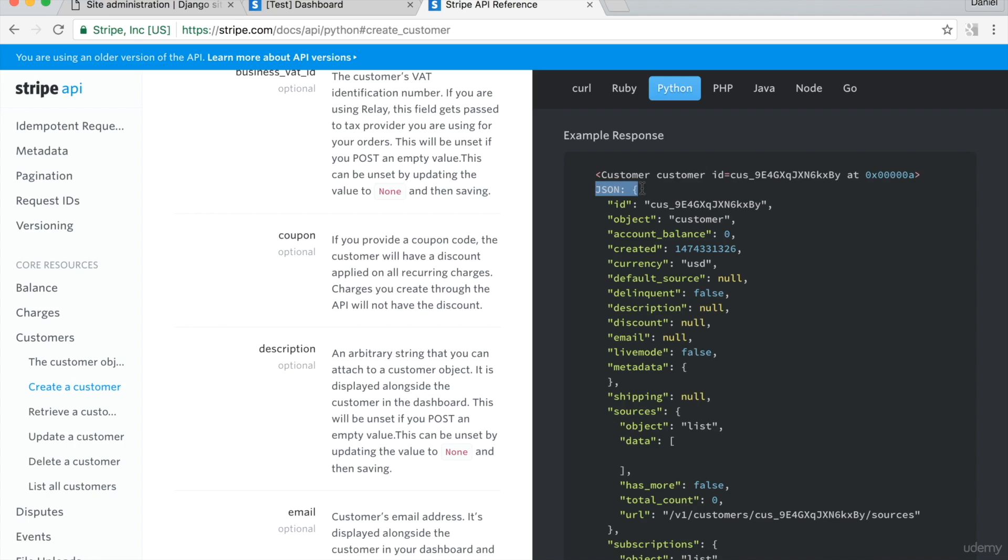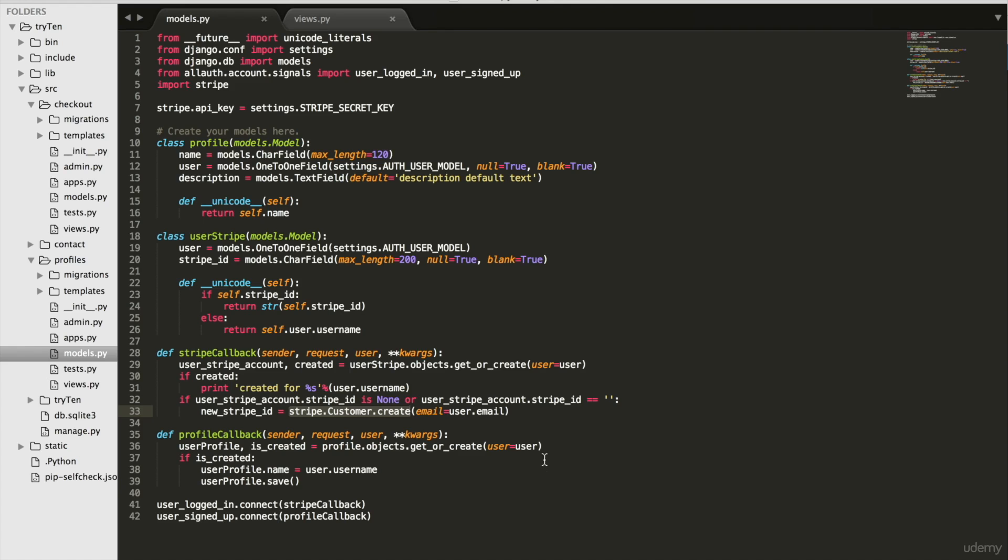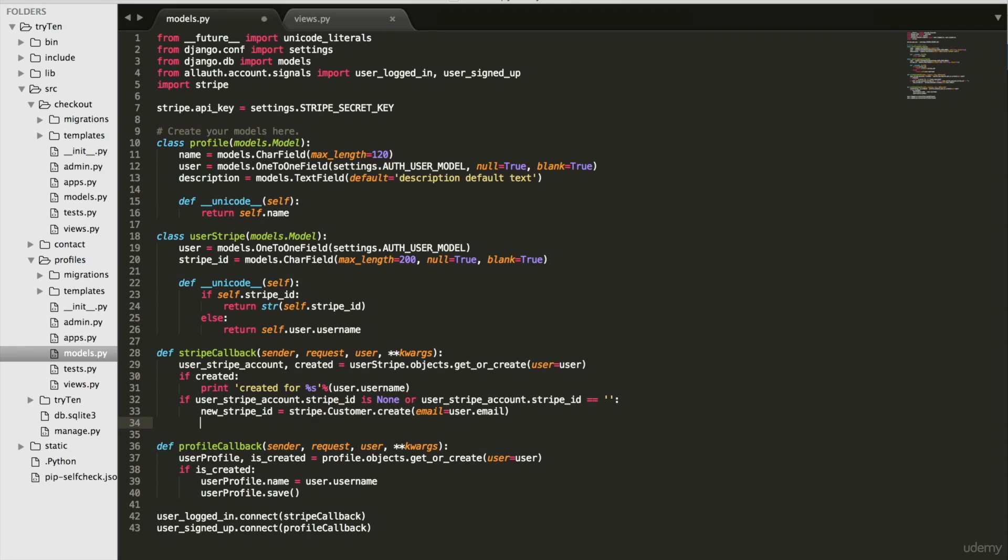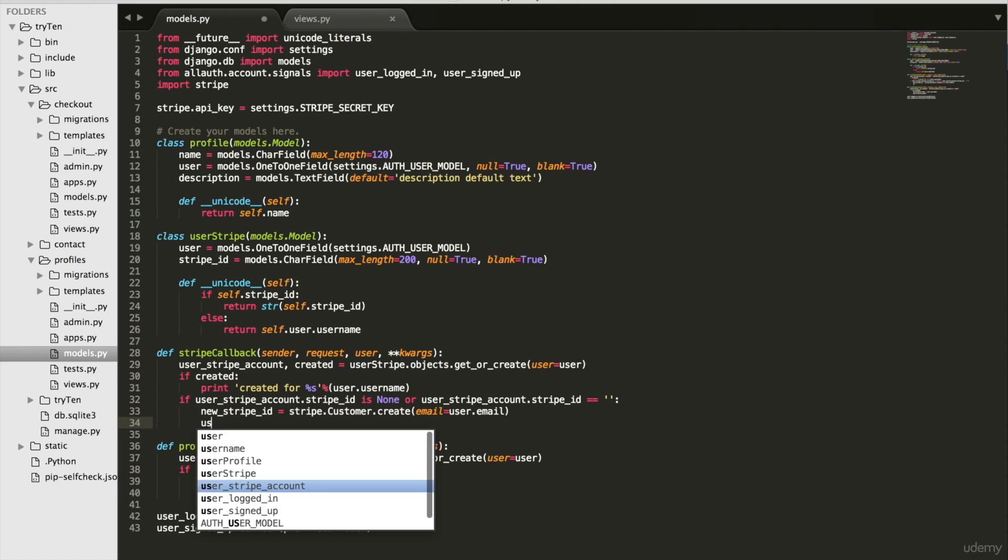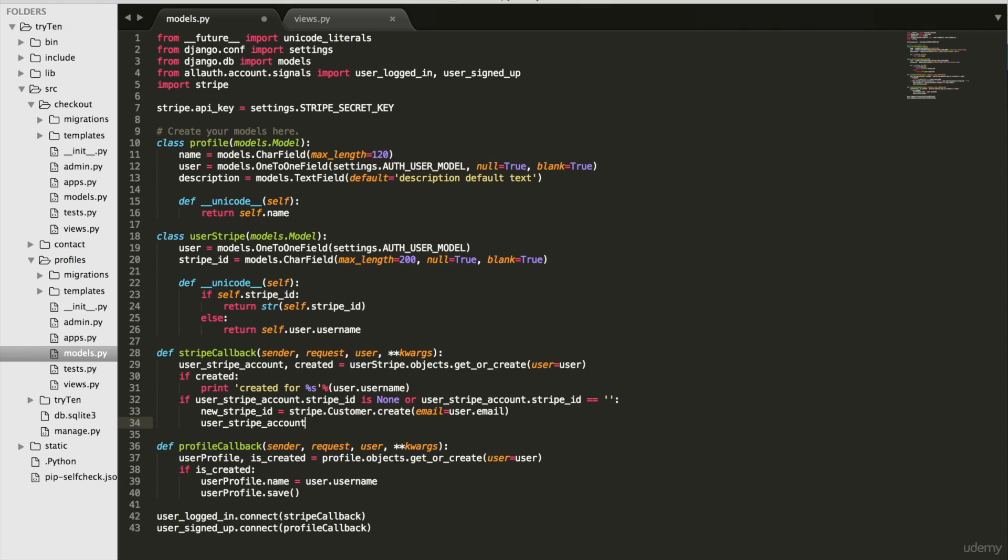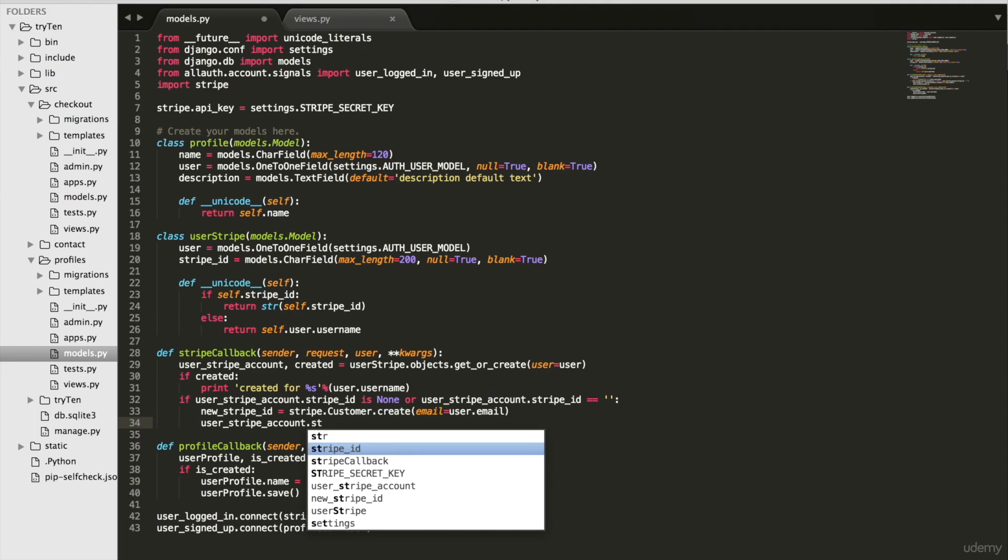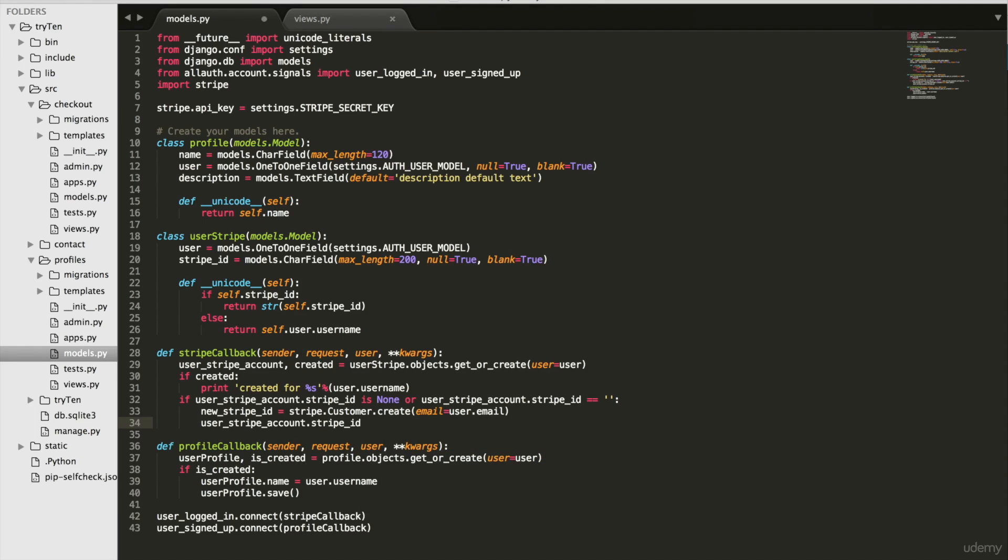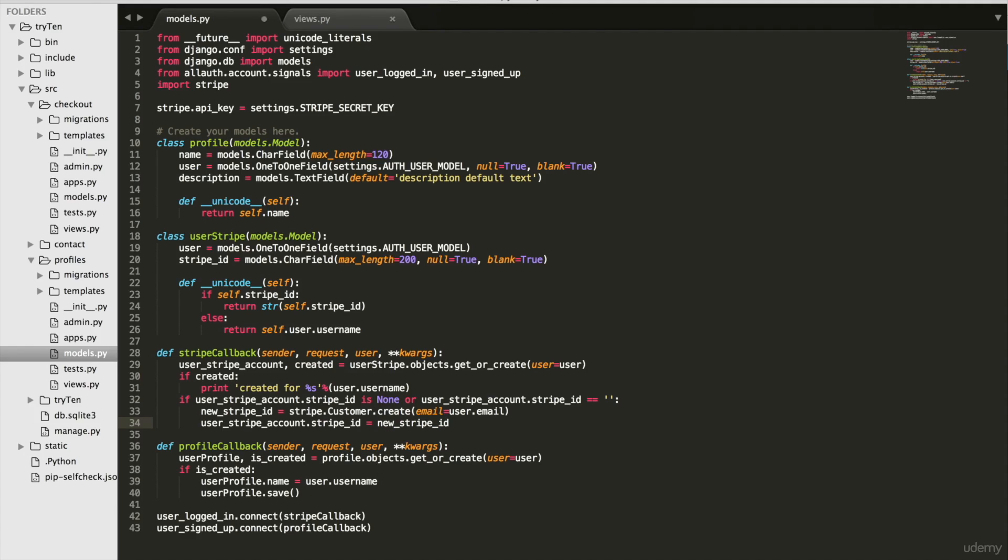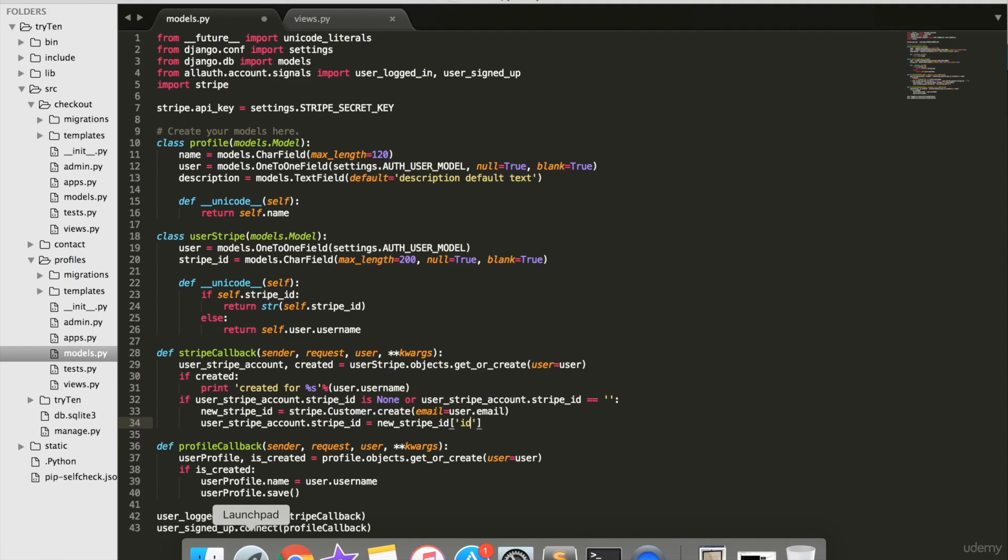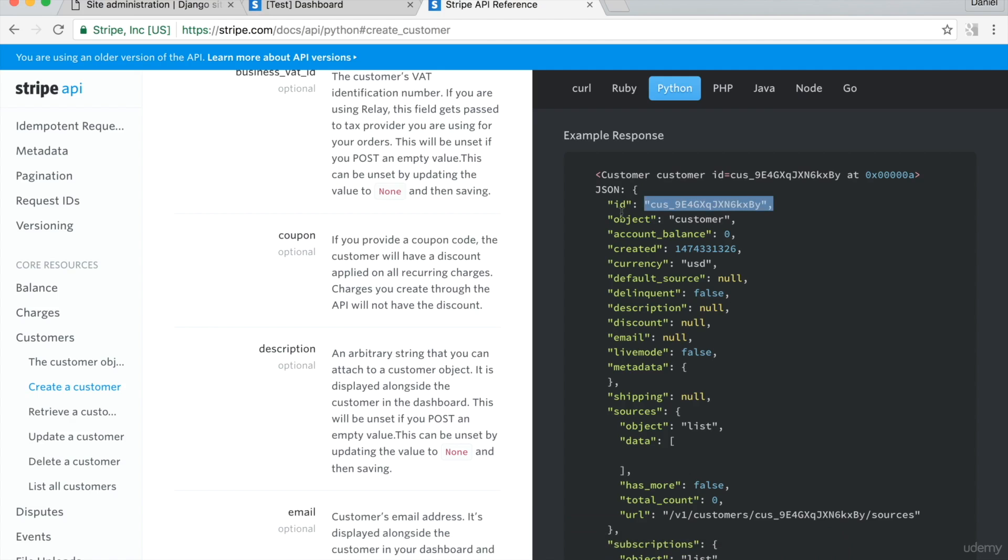So go back to models dot PY. Type on line 34, user underscore Stripe underscore account dot Stripe underscore ID equals new Stripe ID dot ID. And that ID is from the JSON dictionary.